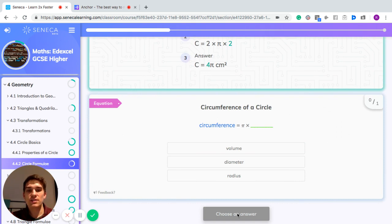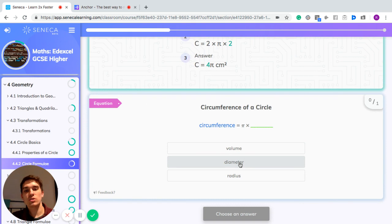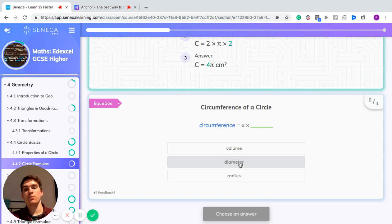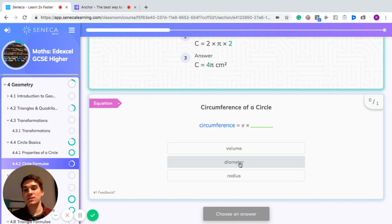The circumference of a circle can also be written as pi times the diameter. The reason for that is the diameter is just double the radius. So 2 times pi times r is the same as pi times diameter.